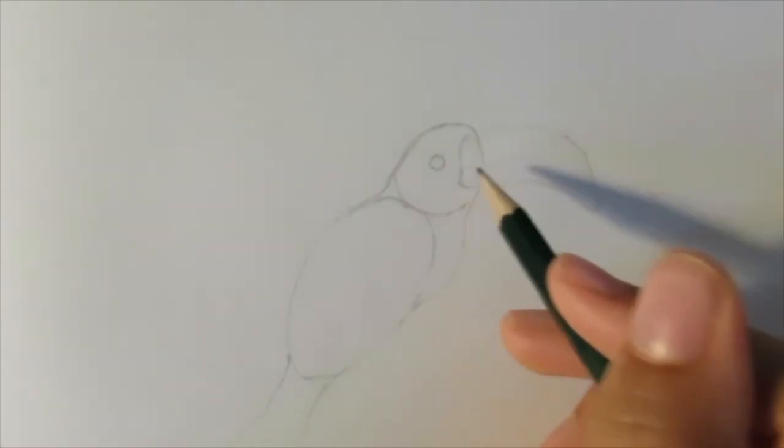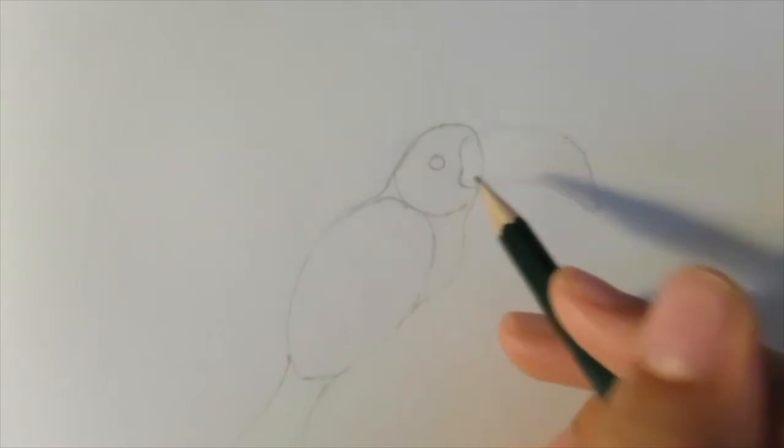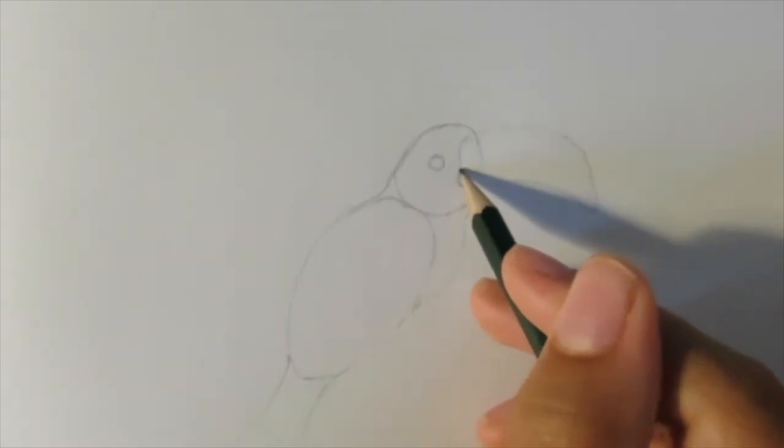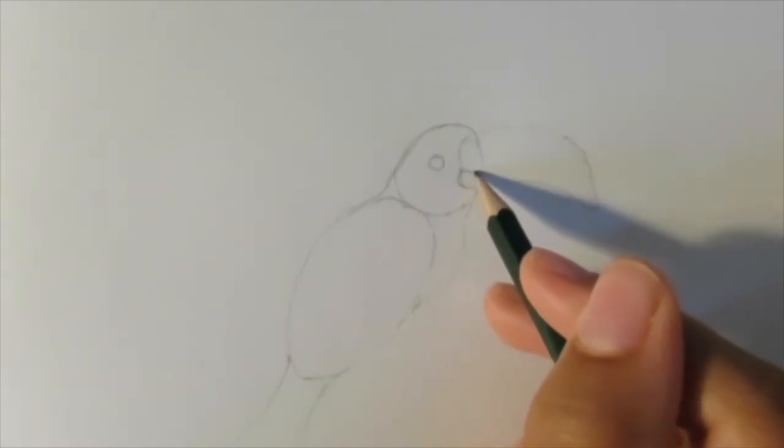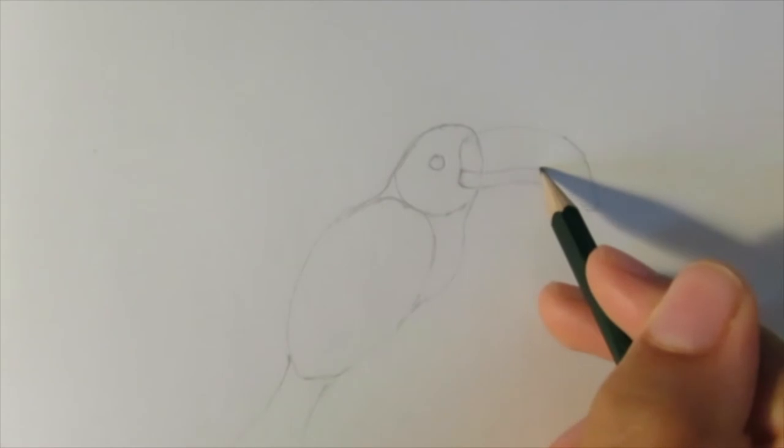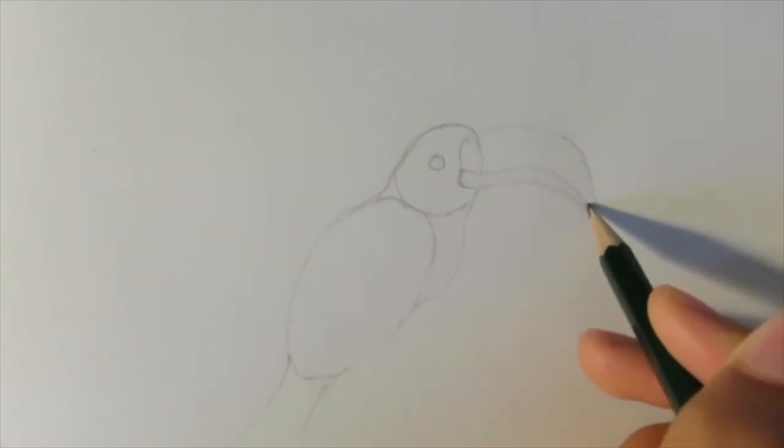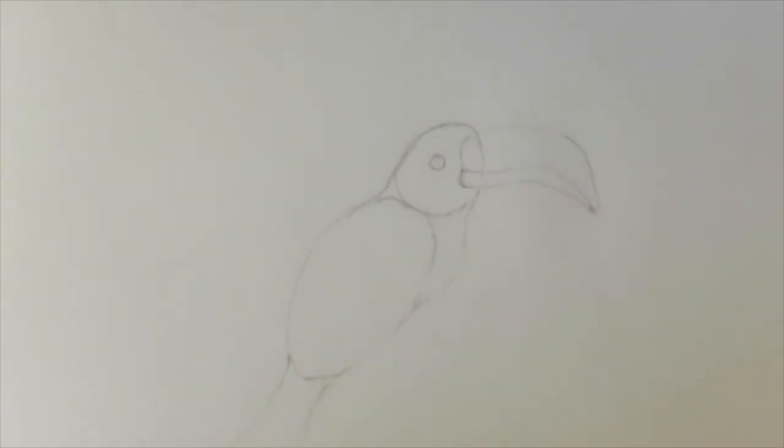And then we're going to draw the line that goes through the beak where the mouth opens. So like a wavy line going through the beak.